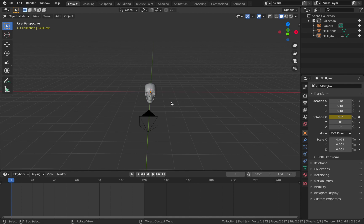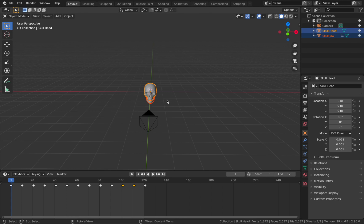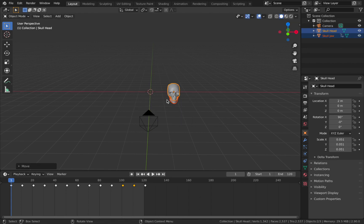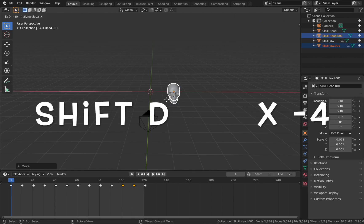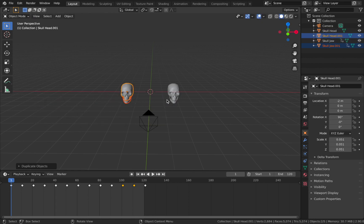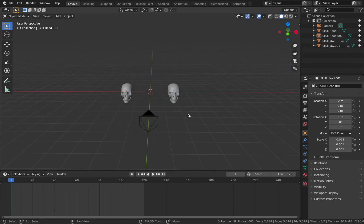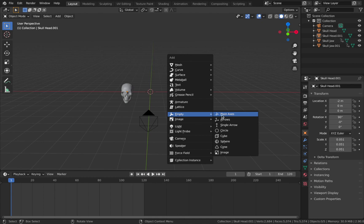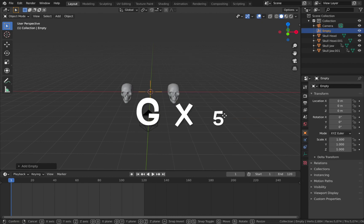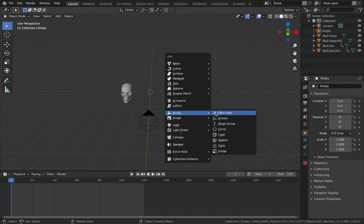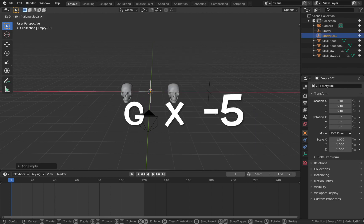Now we're going to make some more interesting animations. Click on the skull head and skull jaw and hit G X 2 to move them out. Then hit Shift D, X minus 4 so we have two skulls equal distance apart. Hit Shift A, add an empty, add a plane axis, then G X 5. Add another plane axis with Shift A and G X minus 5, so you have one empty for the right skull and one for the left skull.